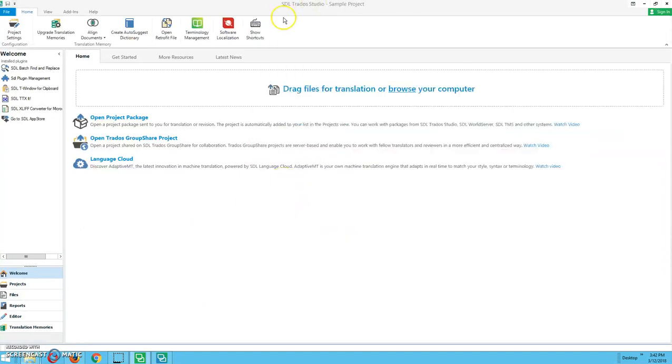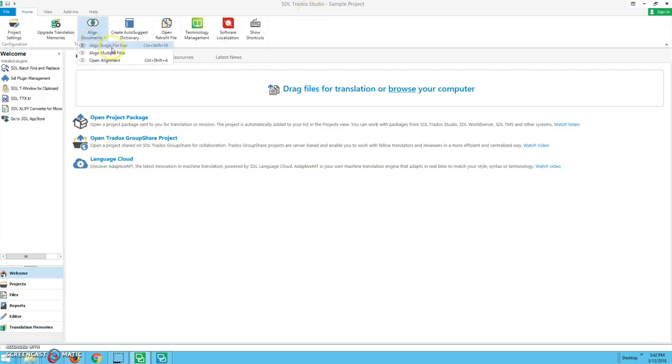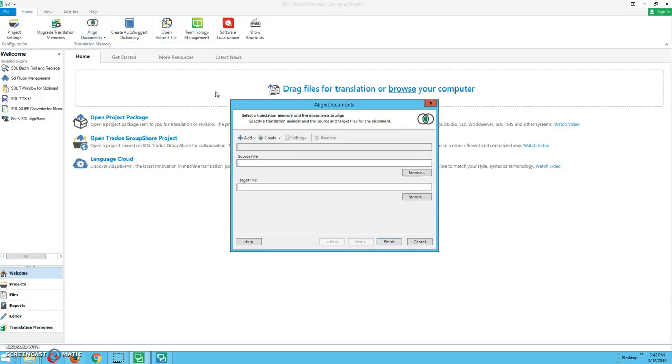So you're going to start off by opening up SDL Trados Studio. You're going to click on align documents, align single file pair.